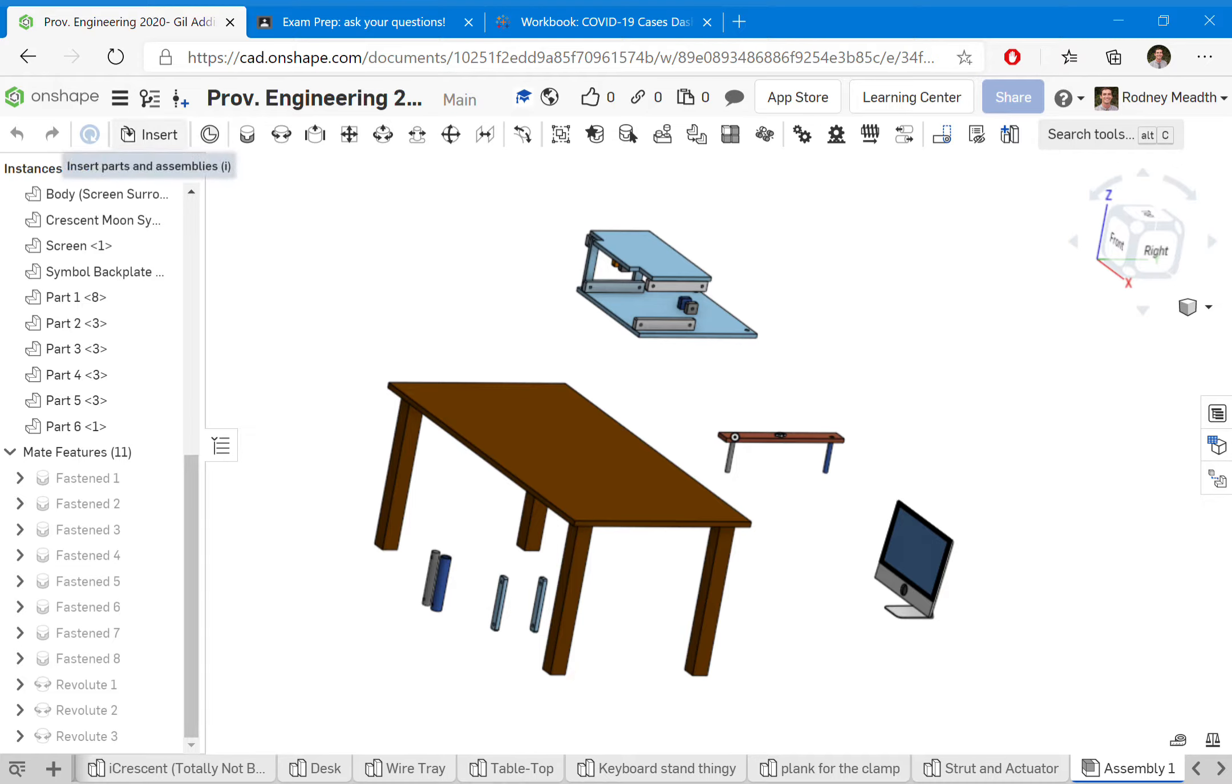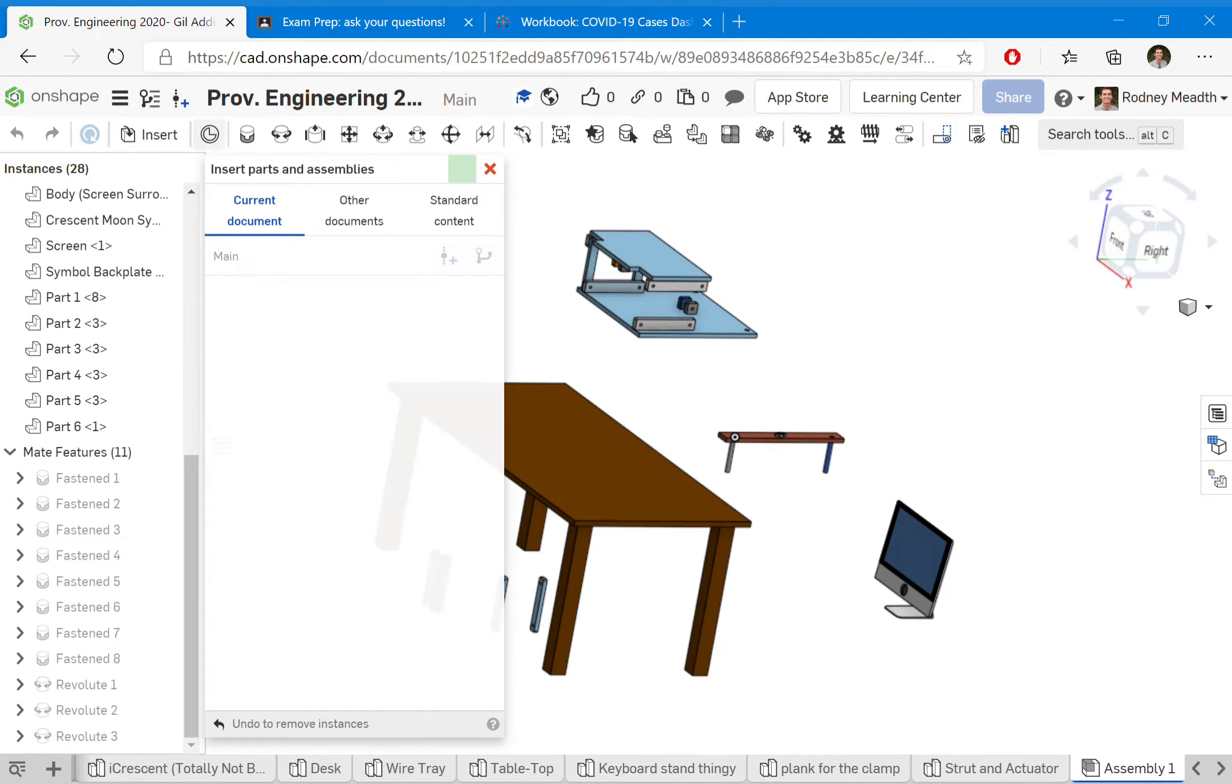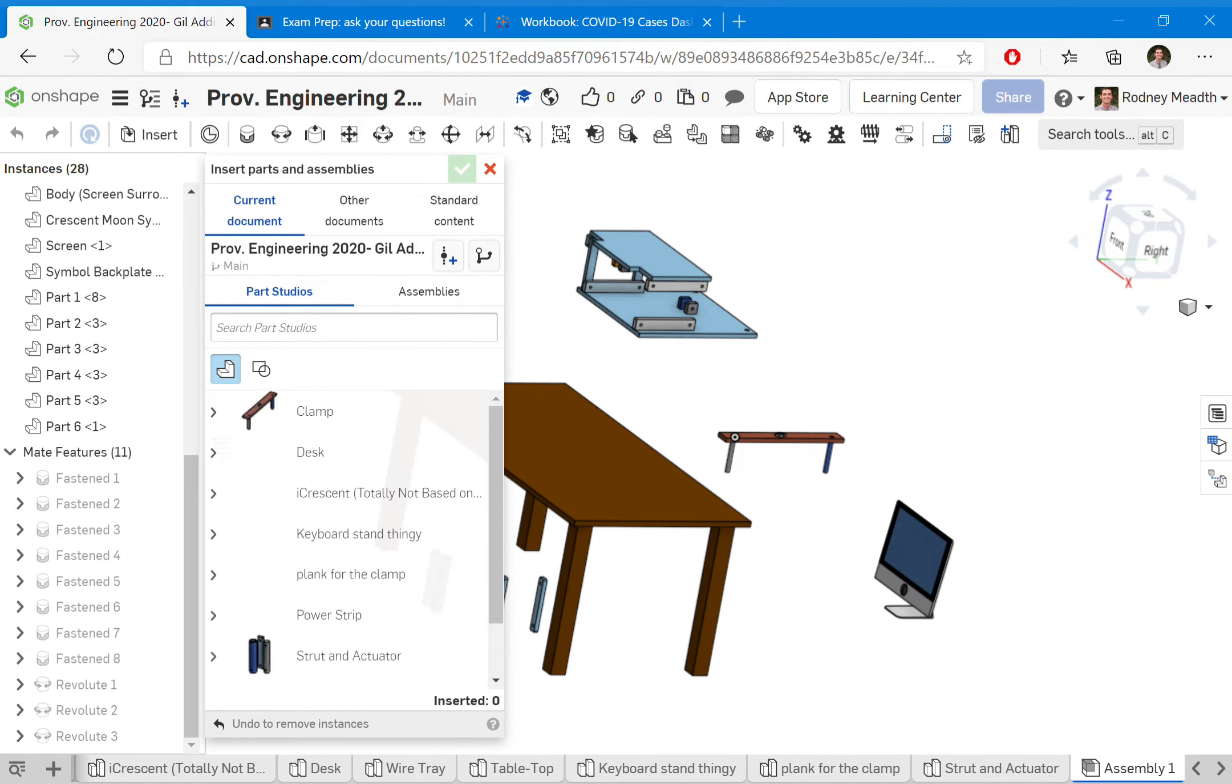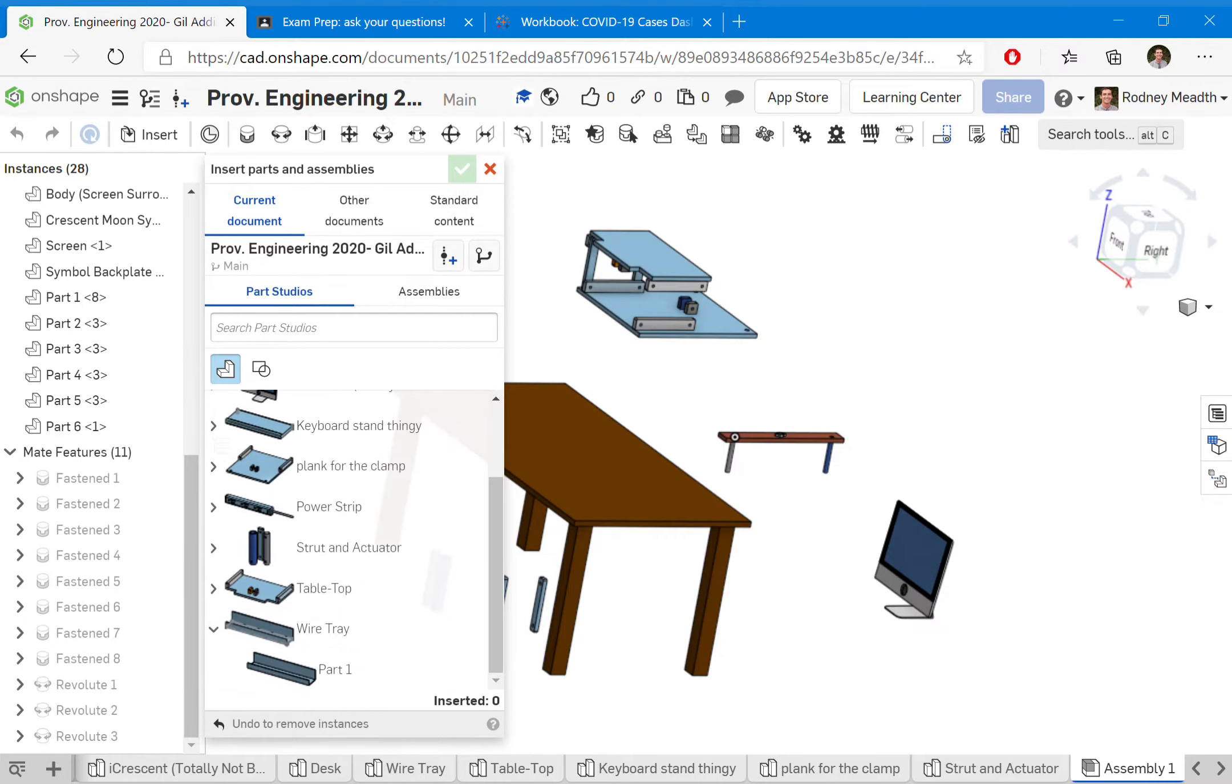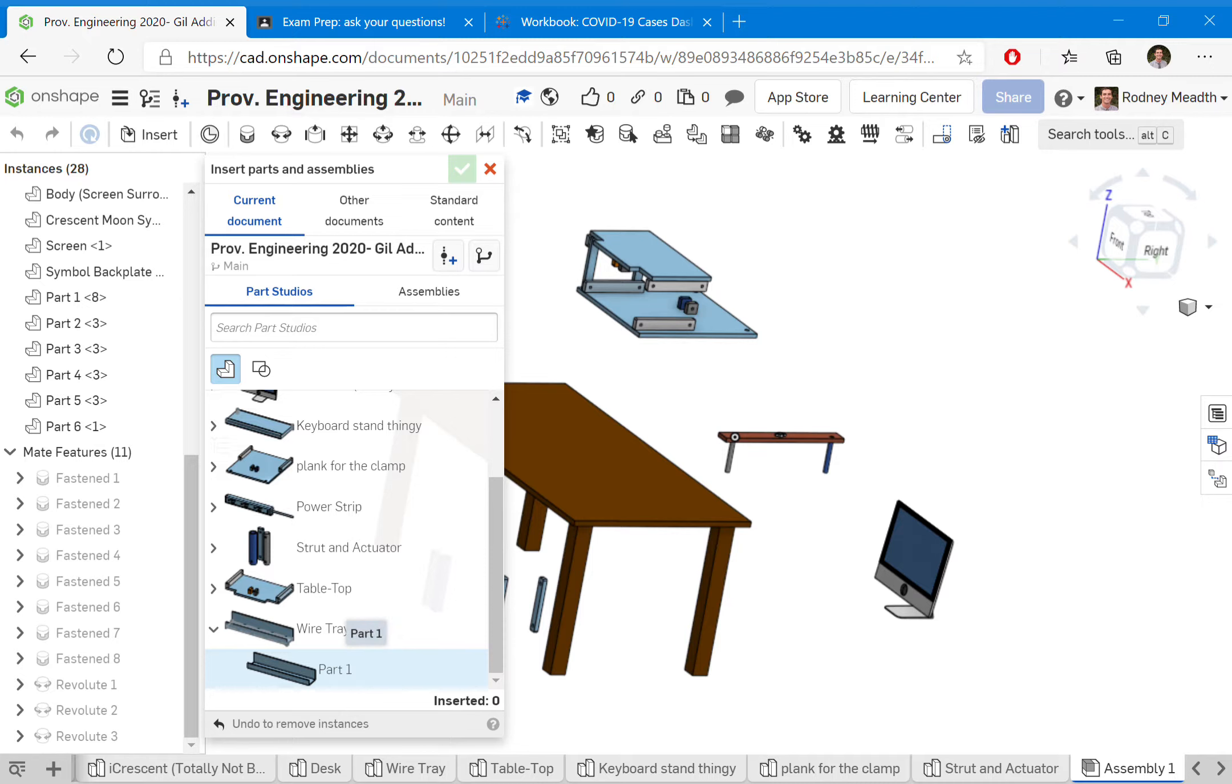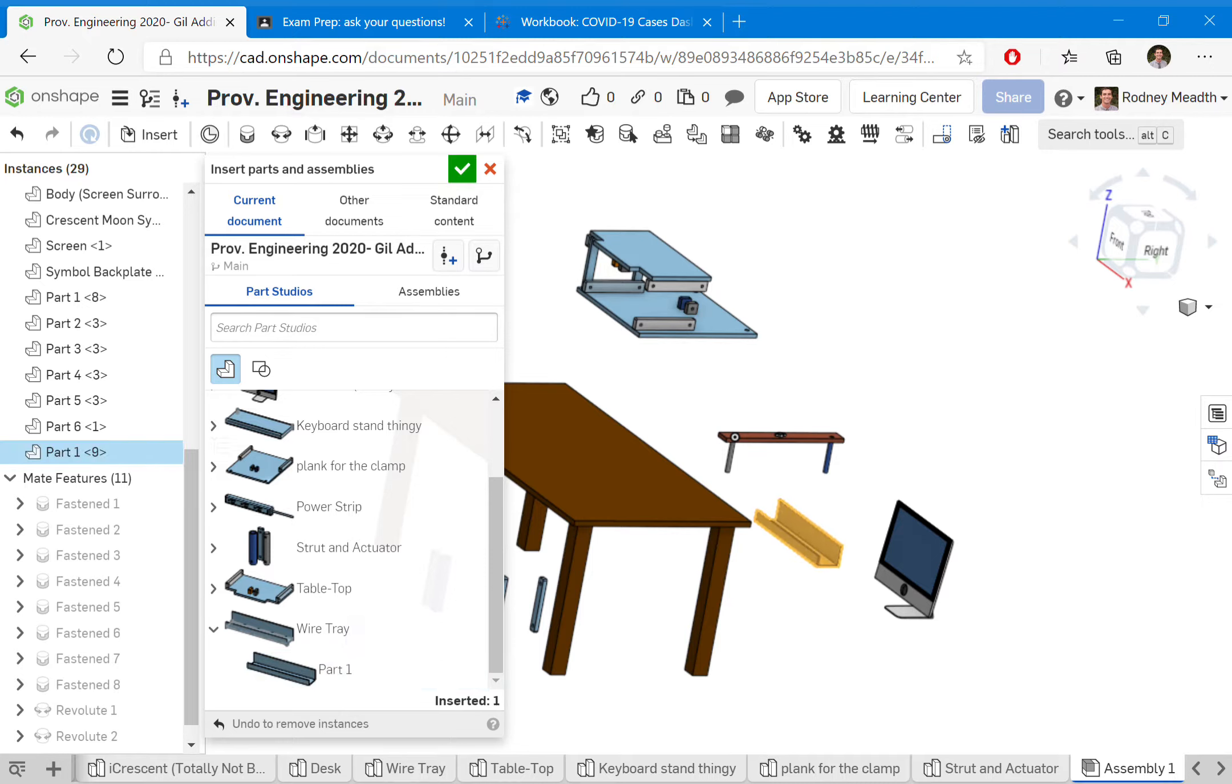We're going to go up to insert. It's going to scan through for things that we have. Let's do the wire tray. You can either expand the options to see the parts in that tab, or you can just simply click on the tab itself. Either of these is fine.